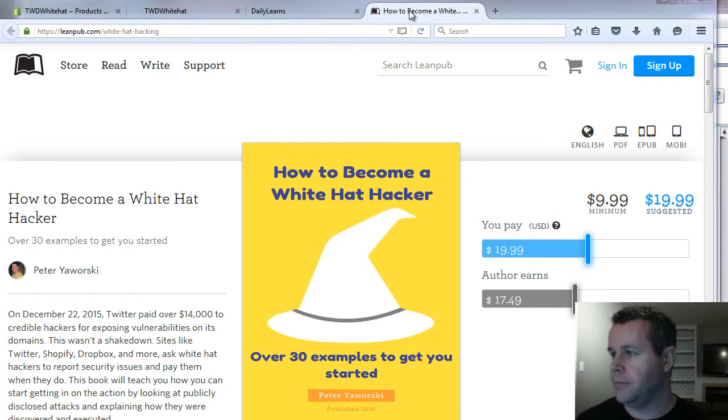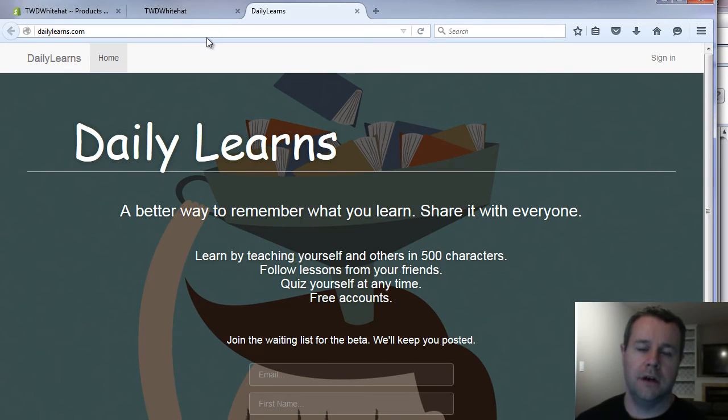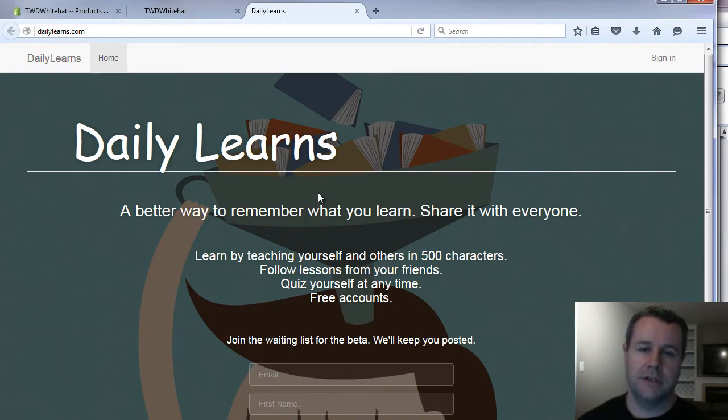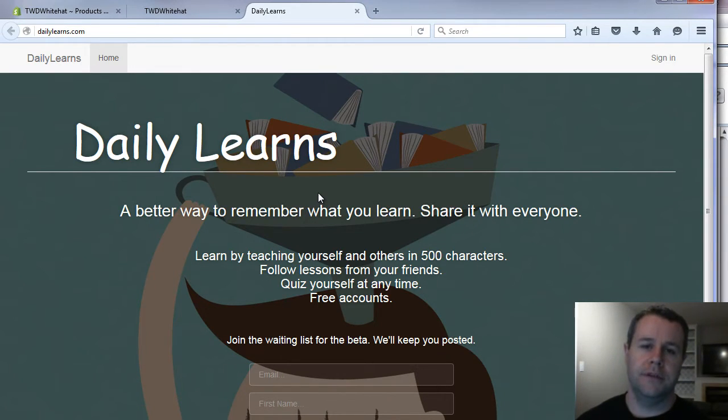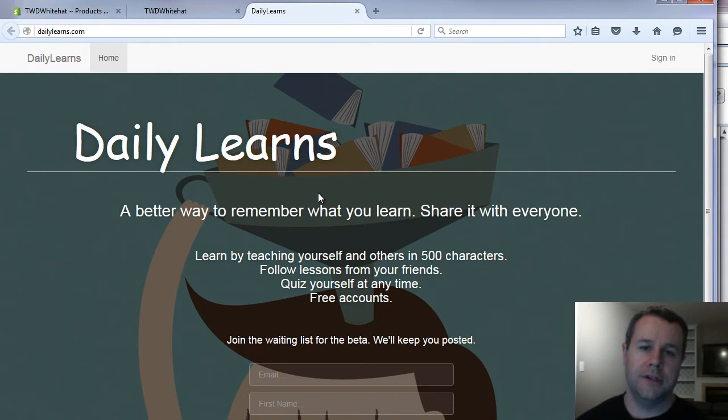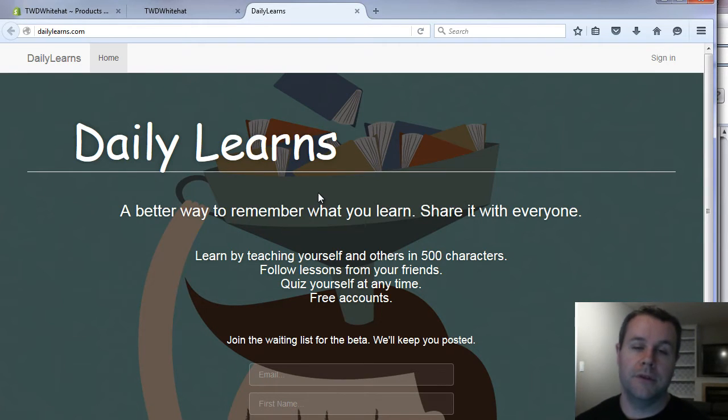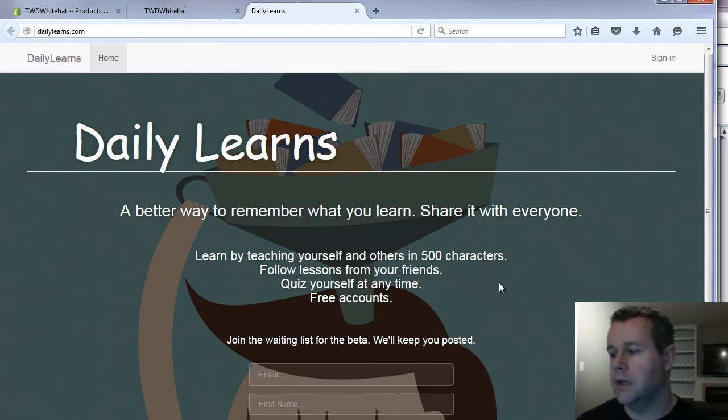So I'll close up How to Become a White Hat Hacker. Just before we go on, dailylearns.com. It's a website that I'm a lead developer for. We just released our pre-beta where we're testing out the site. Really, the idea is you come here as you learn different things, you teach yourself, type it out in your own words. You can quiz yourself anytime. And you can also follow and learn along with other people, depending upon what they're learning.